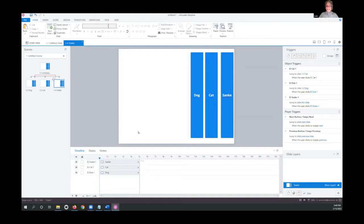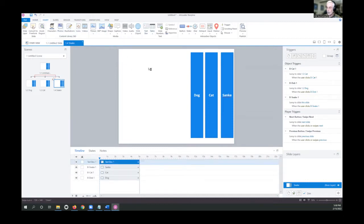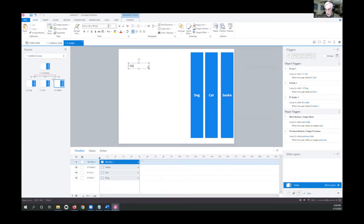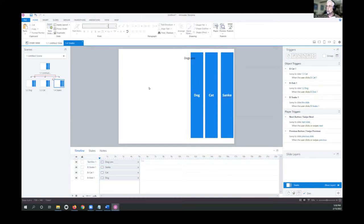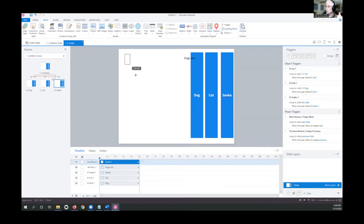Now let's put some text in — click Insert, add a text box, and type 'Dogs are...' Move it to the corner to get it out of the way. Then we'll insert a scrolling panel so we can put lots and lots of text in there. Go to the Insert menu, scroll all the way to the right, and find Scrolling Panel. The trick to scrolling panels is you have to create the panel first and then put the text inside it.